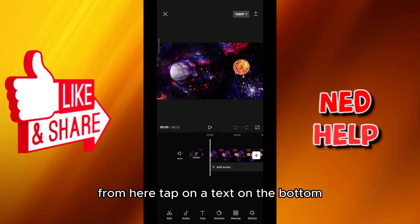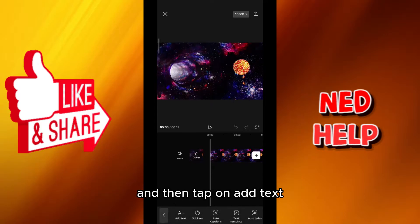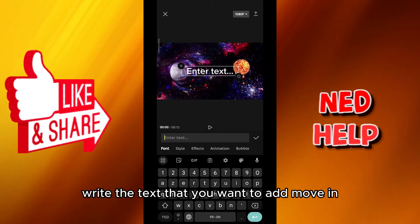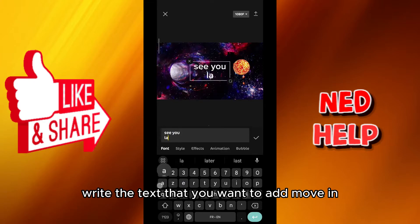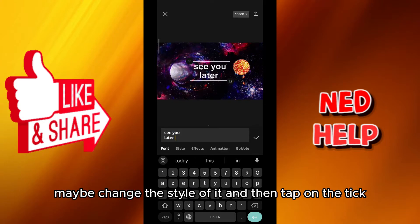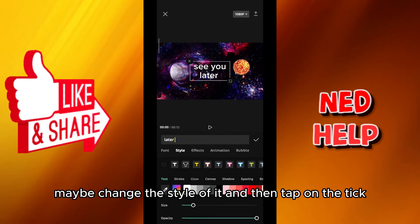From here tap on text on the bottom and then tap on add text. Write the text that you want to add moving, maybe change the style of it and then tap on the tick.